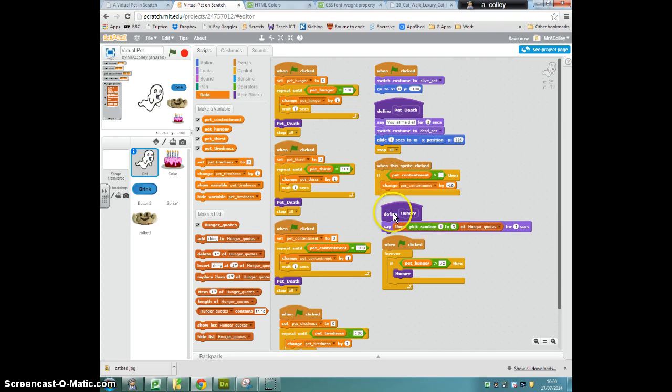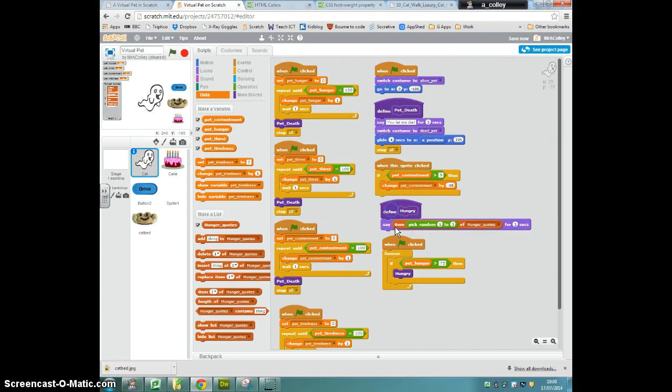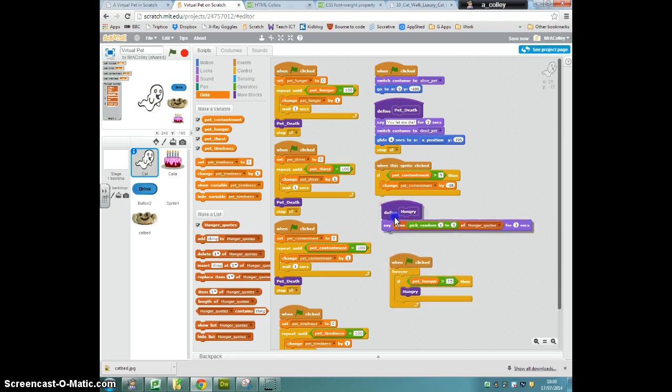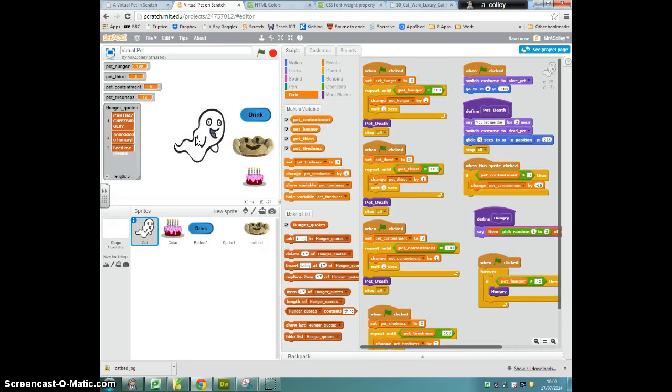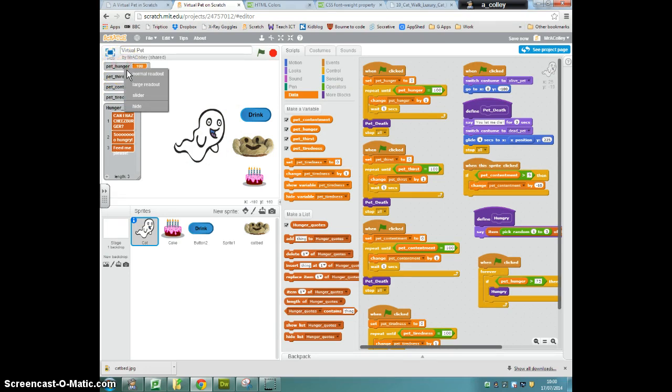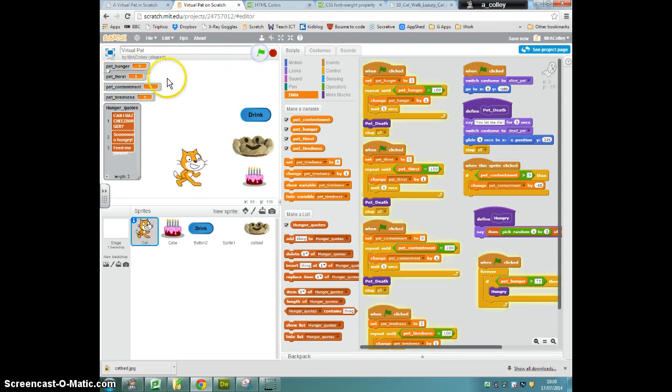there we go, for two seconds, there we are. So what will happen now is hopefully... I'll see if I can test this out. I'm just going to change my pet hunger to a slider and start the program